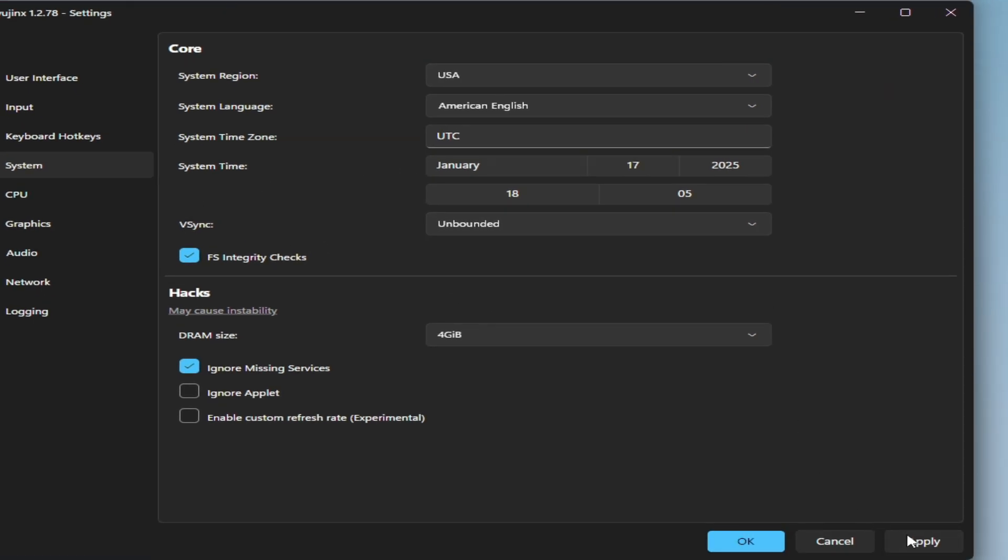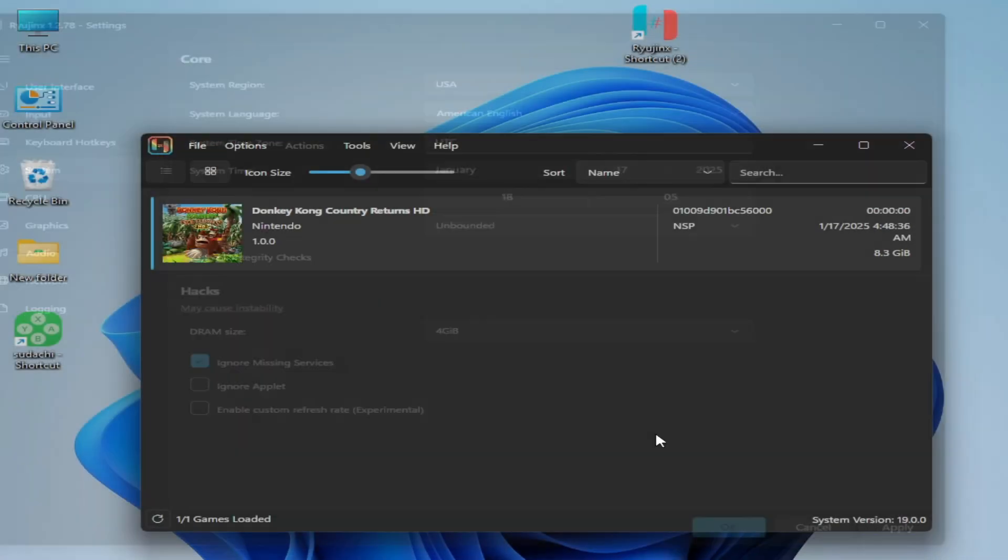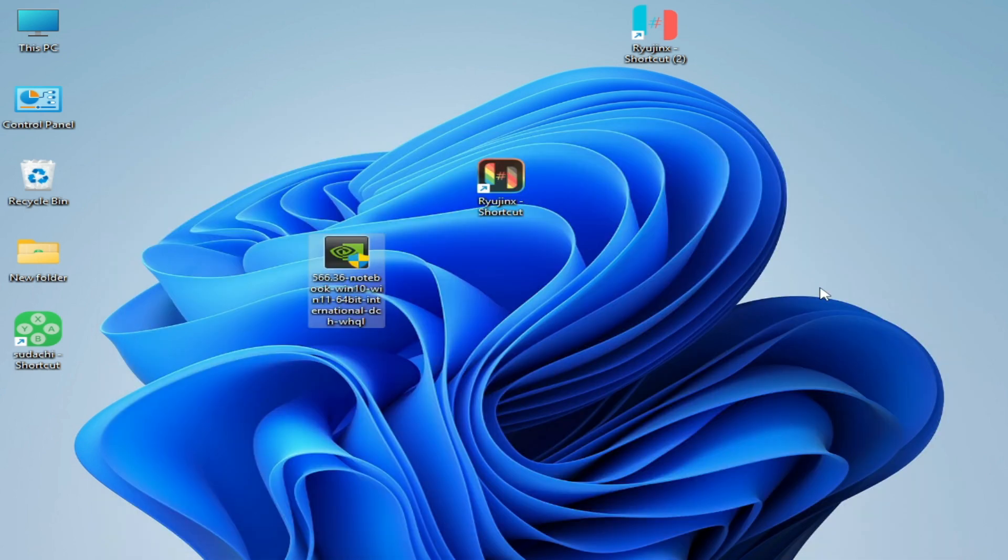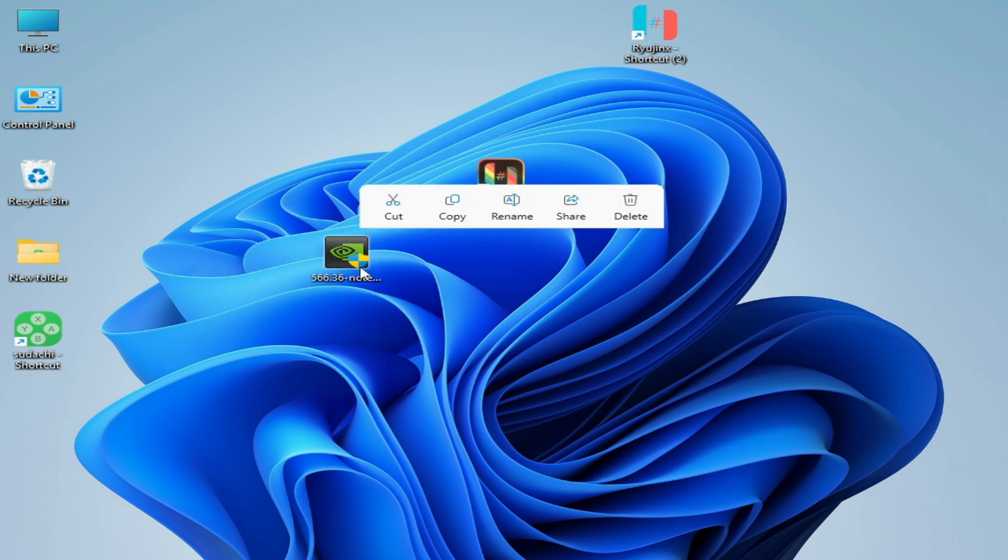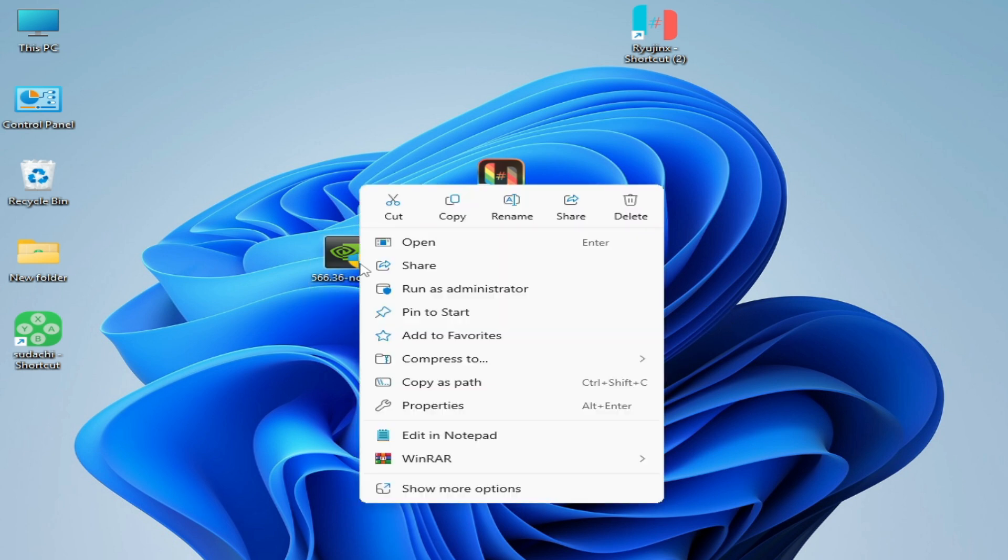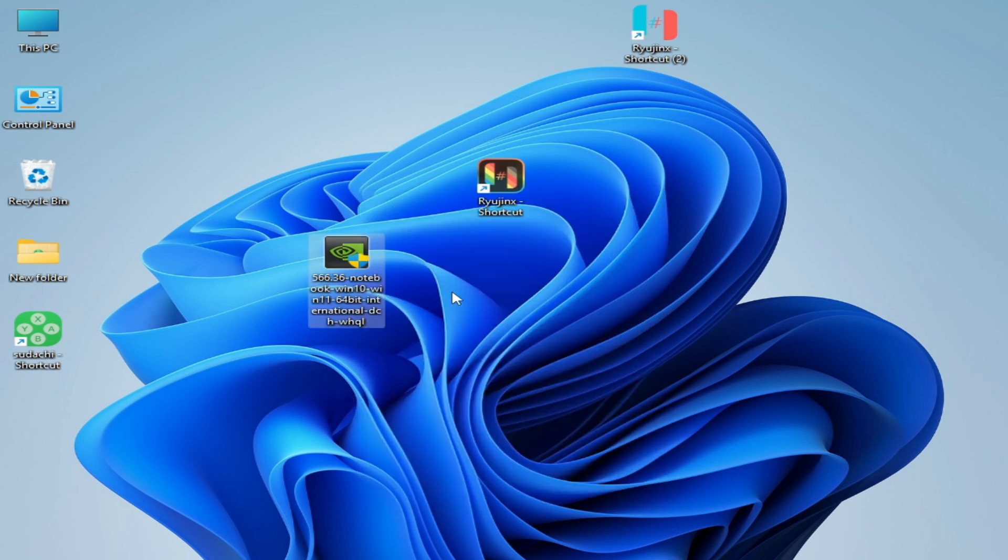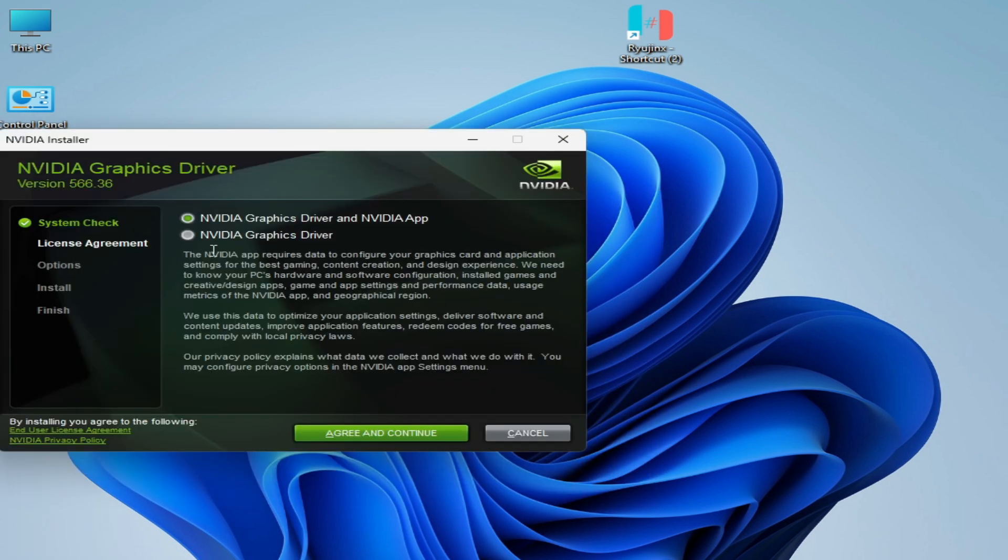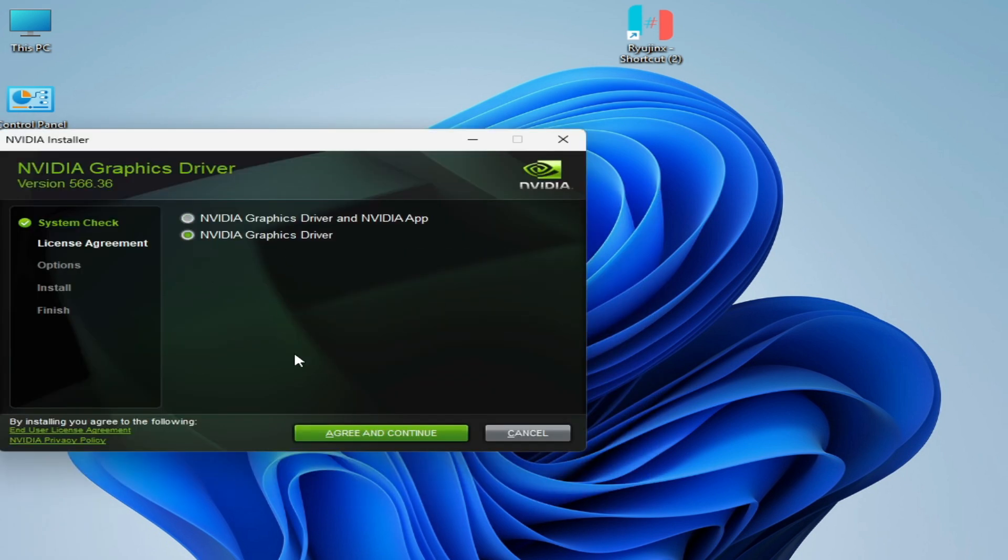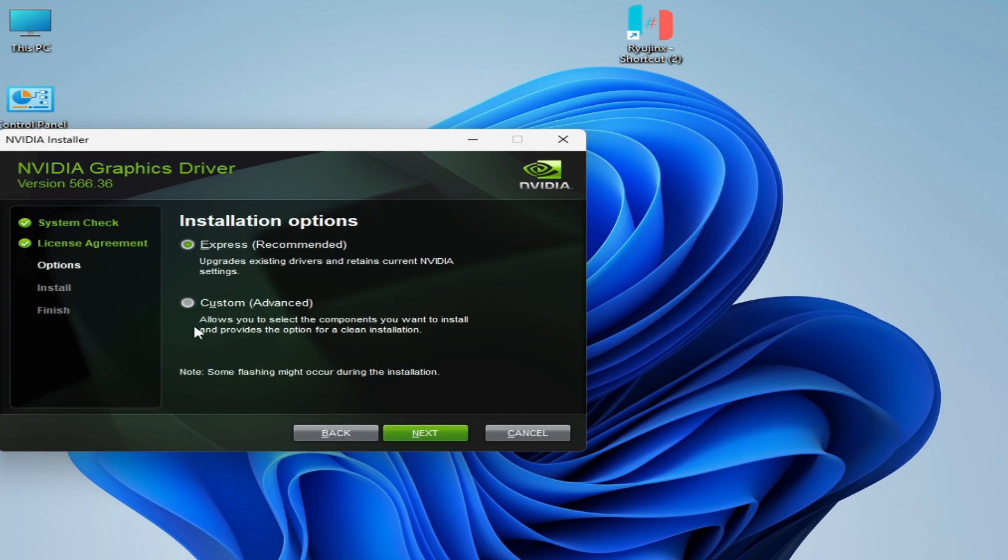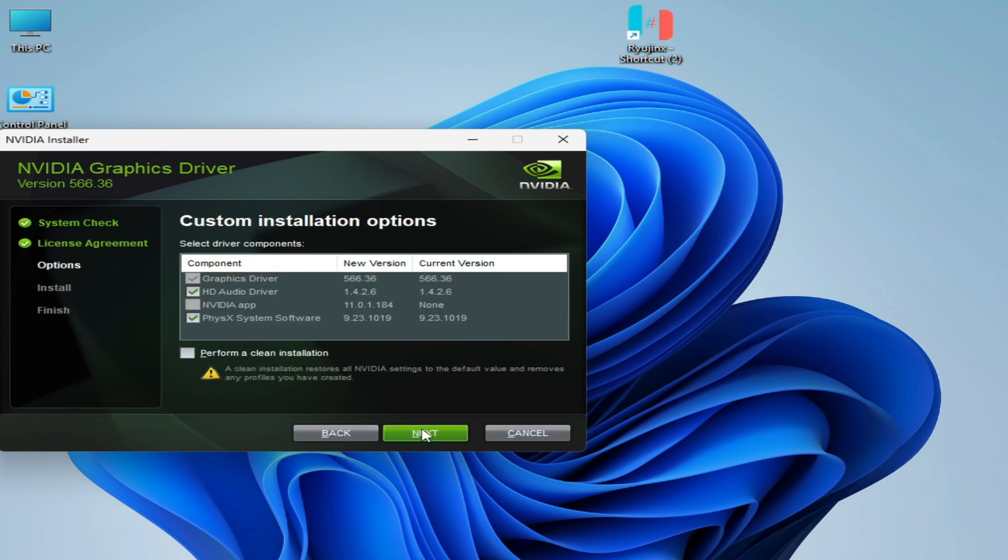For more solutions, if you're still facing the issues, you need to update drivers for your GPU with clean installation. Right-click on your latest drivers and run as administrator. Now check this option and agree, continue. We need Custom Advanced, click on next. You need this option: clean installation, because corrupted drivers can cause the issue. Click on next.